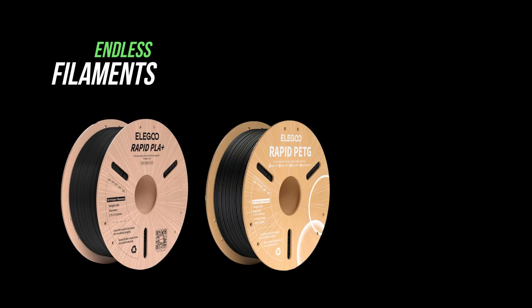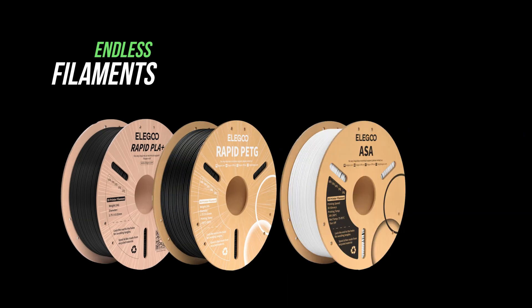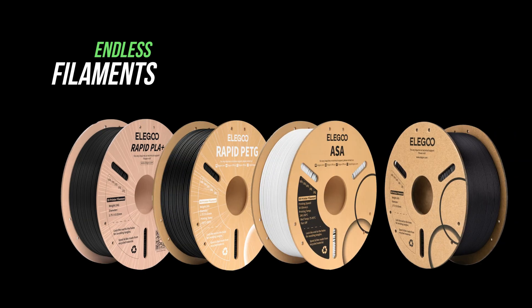Now let's talk about the materials. The Centauri Carbon's enclosed temperature-controlled chamber can handle PLA, PETG, ABS, ASA, and even carbon fiber-infused filaments without any issue. That kind of versatility is rare at this price point, and that means you won't outgrow your printer the second you want to try something beyond the basics.